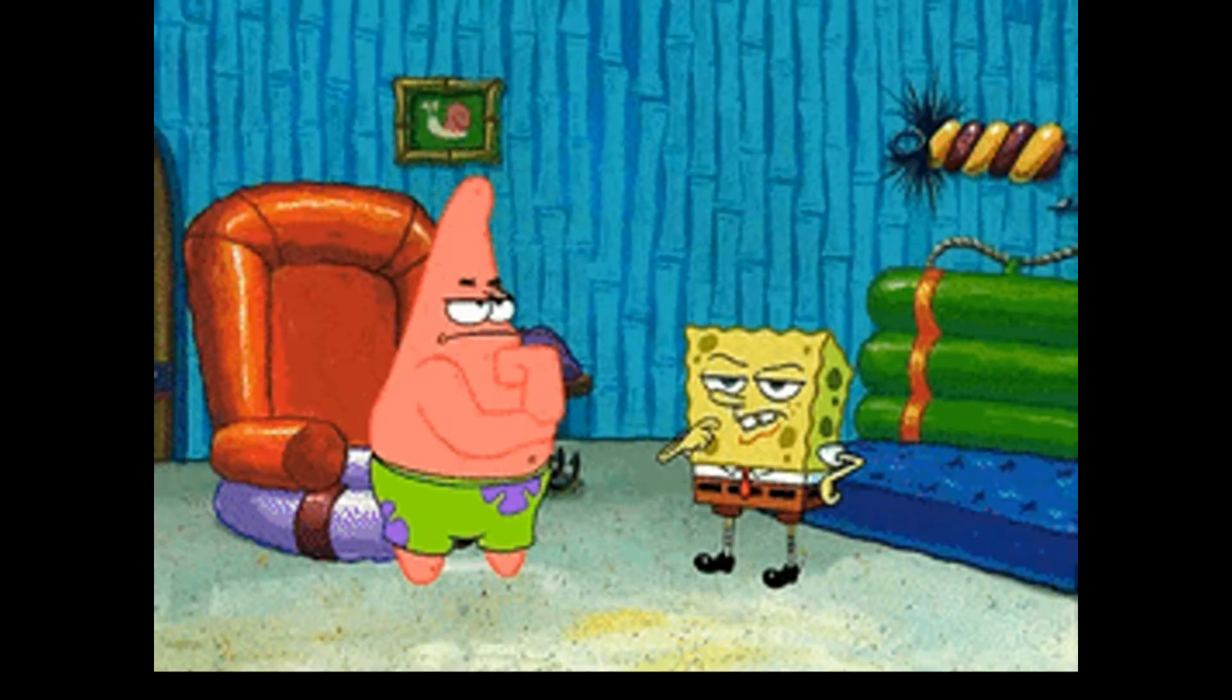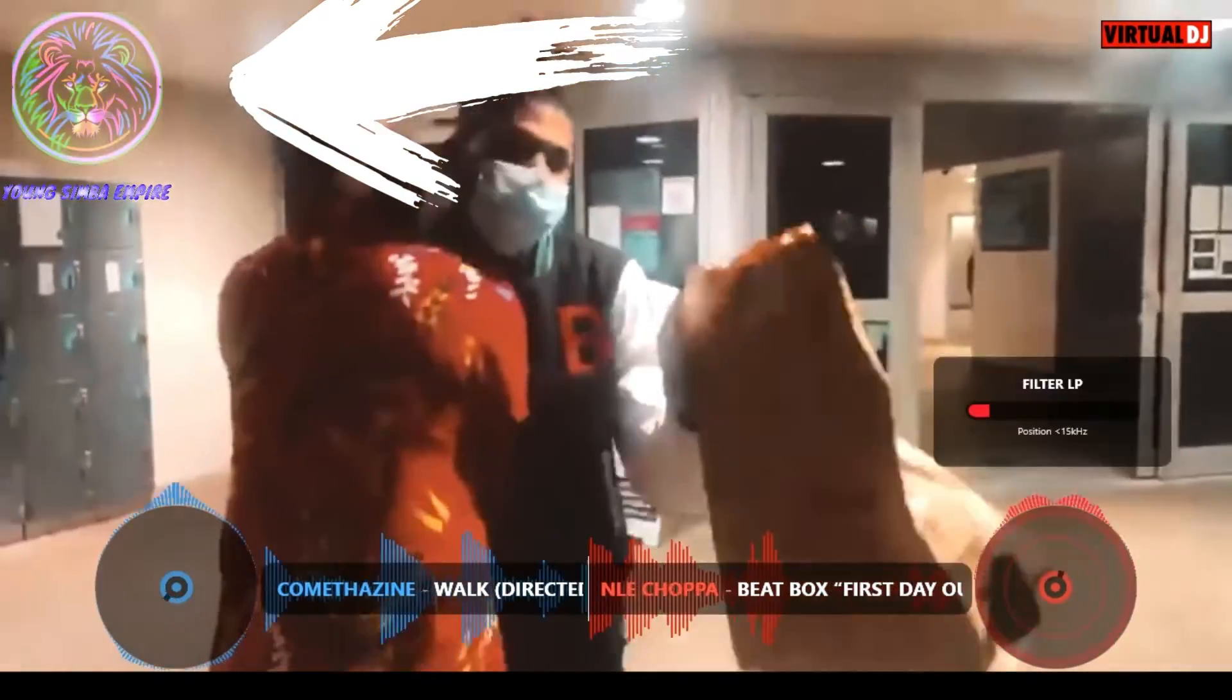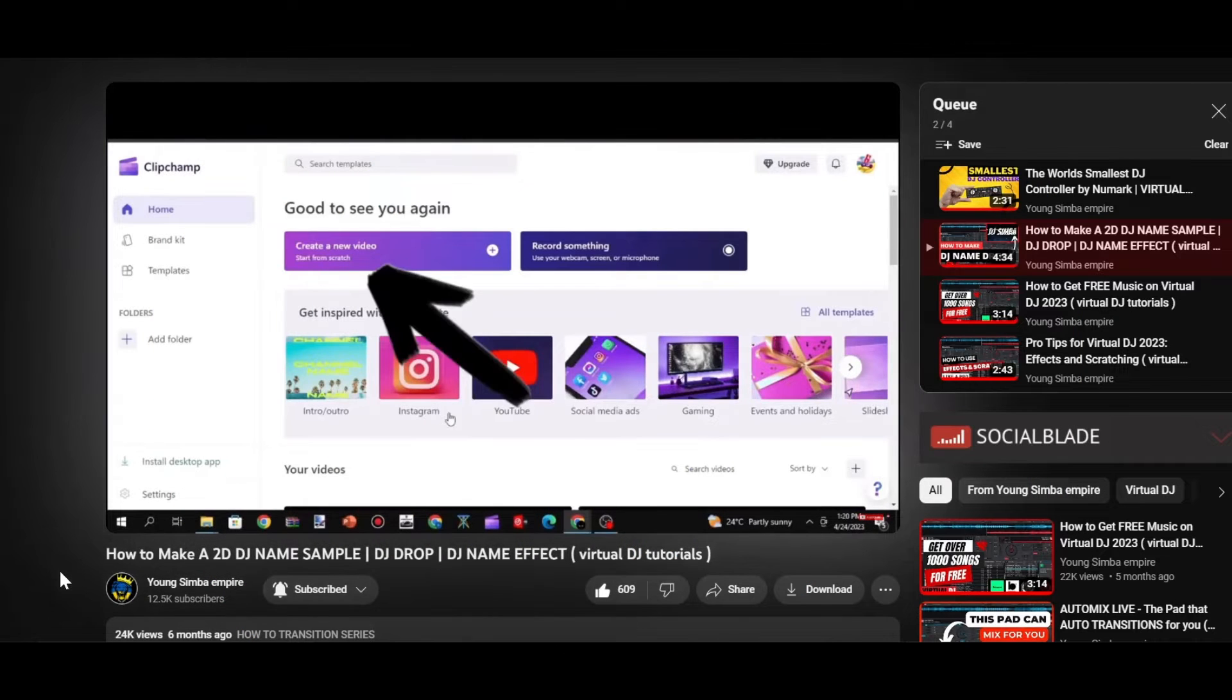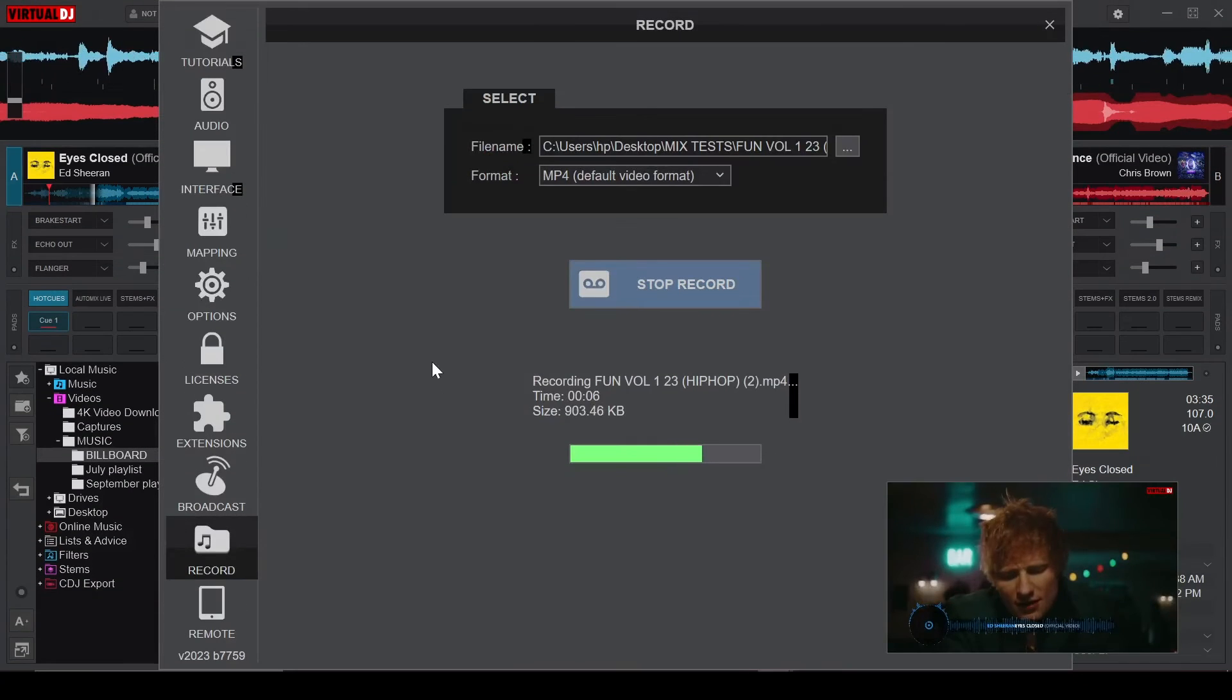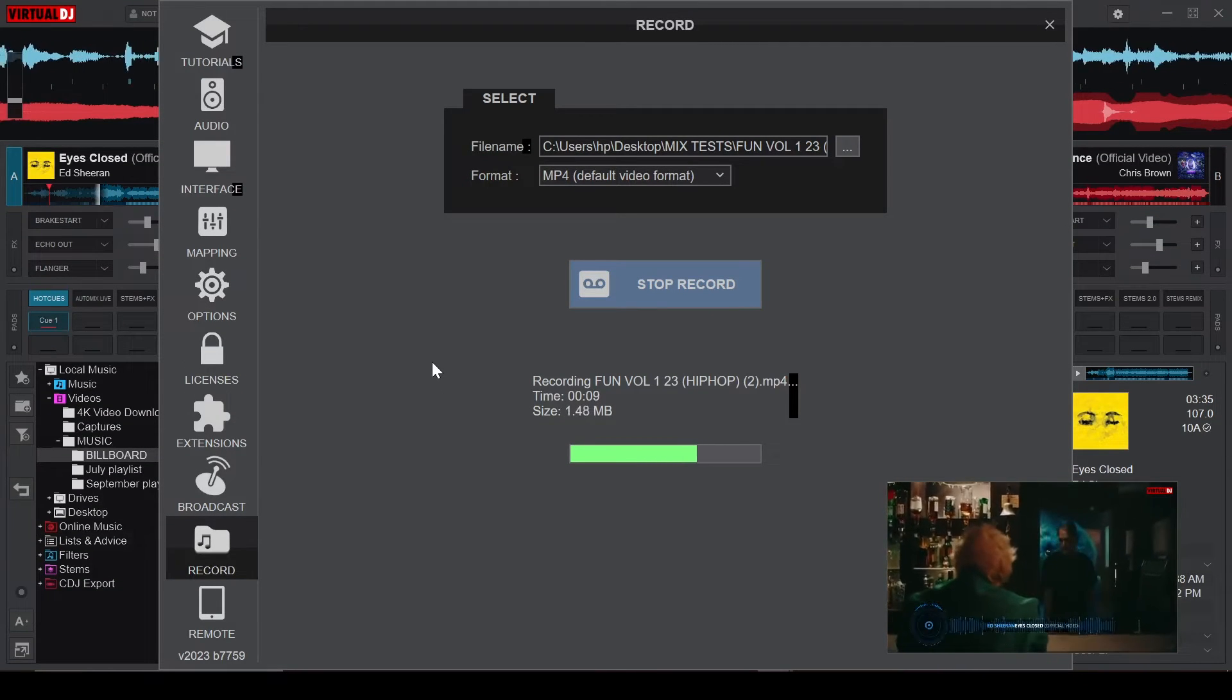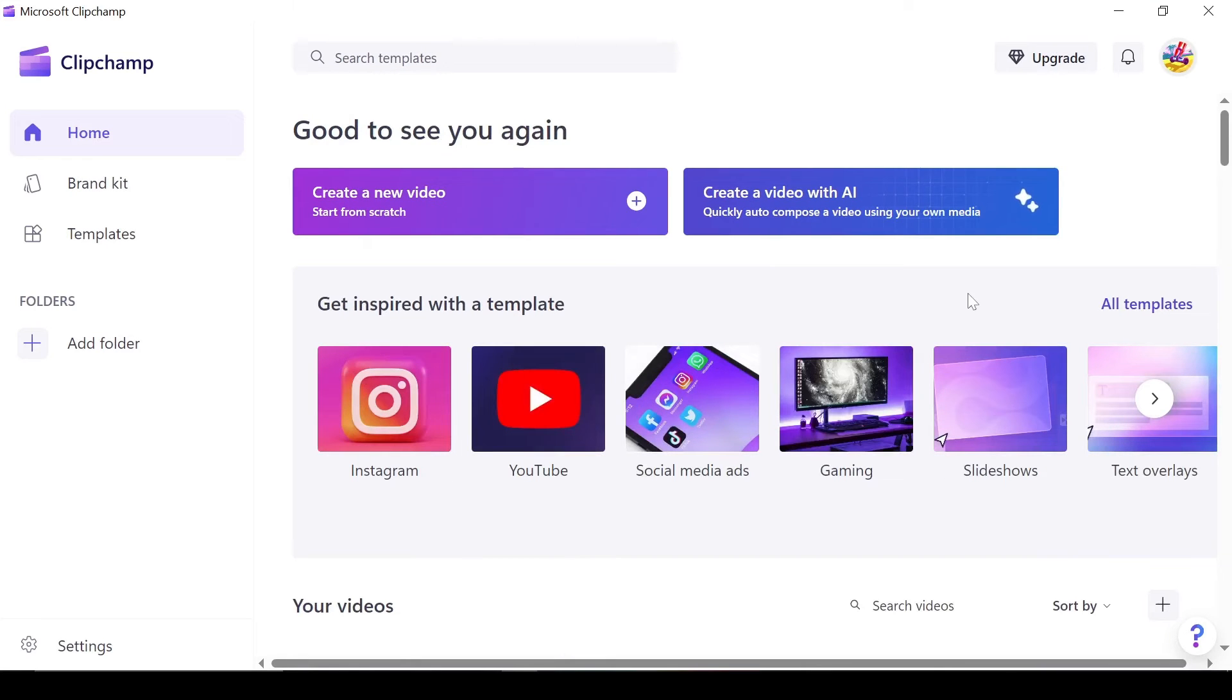Not to worry though, I've got a solution that not only bypasses the payment but also allows you to animate your logo. We'll be using Clipchamp, an editing software that I previously showcased for creating a 2D DJ logo. So here is how it works.